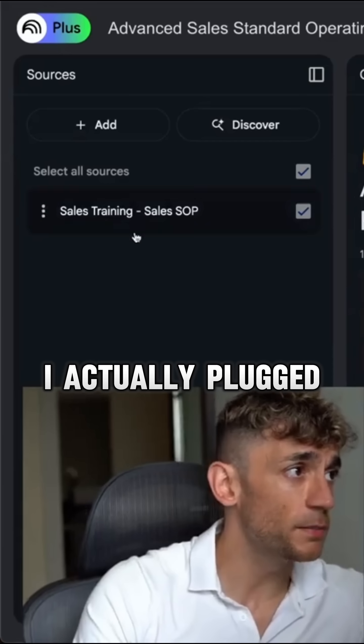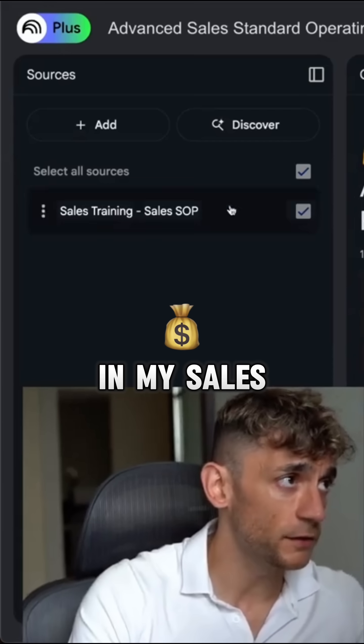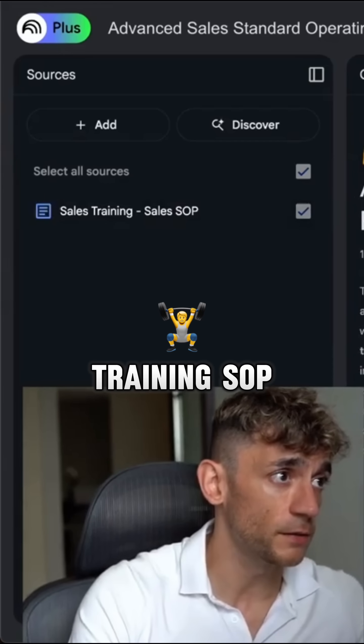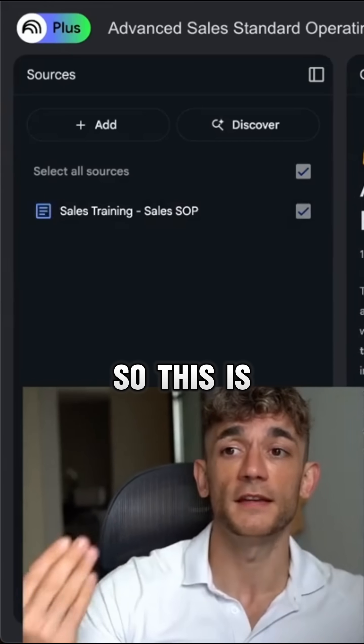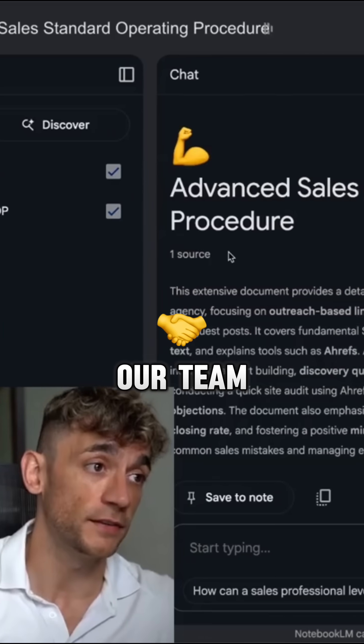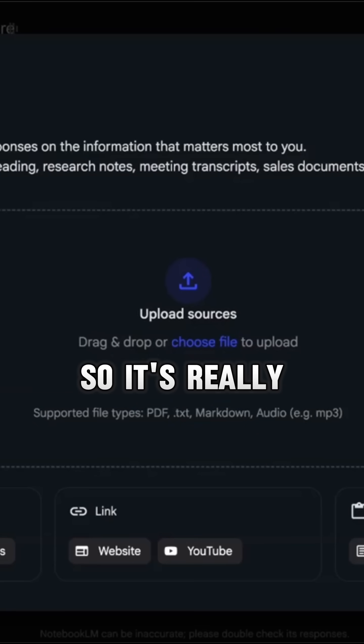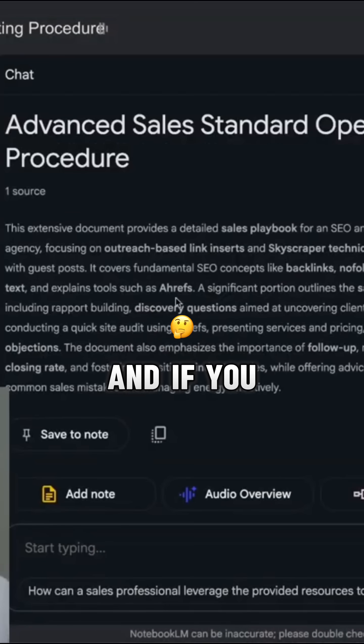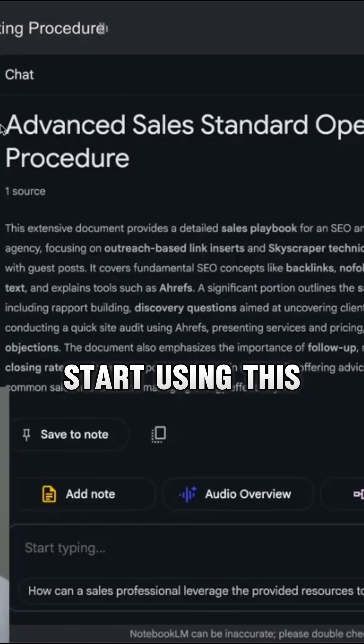As an example of this, I actually plugged in my sales training SOP — this is the document that we use to train our team. It's really easy to set up.